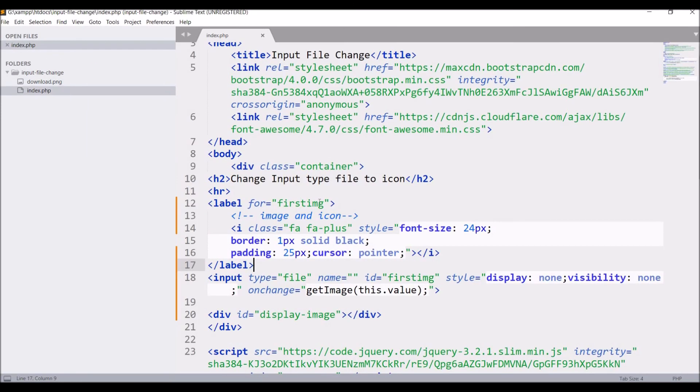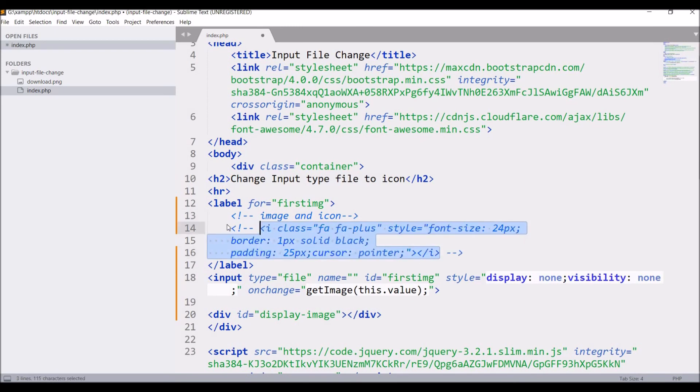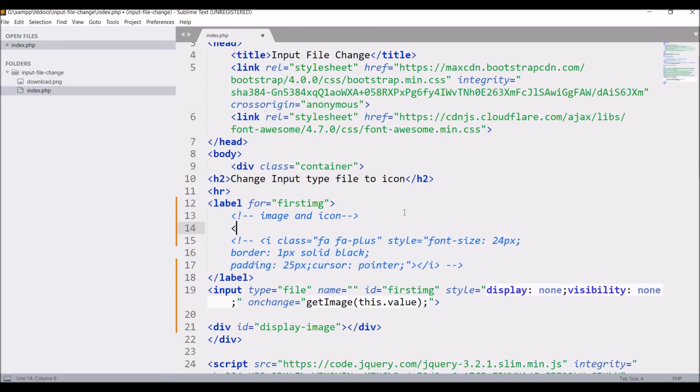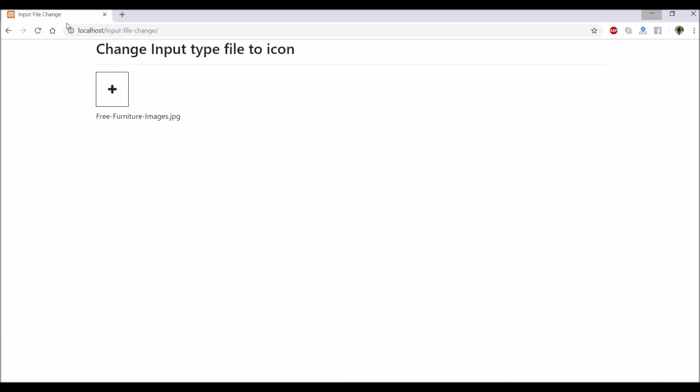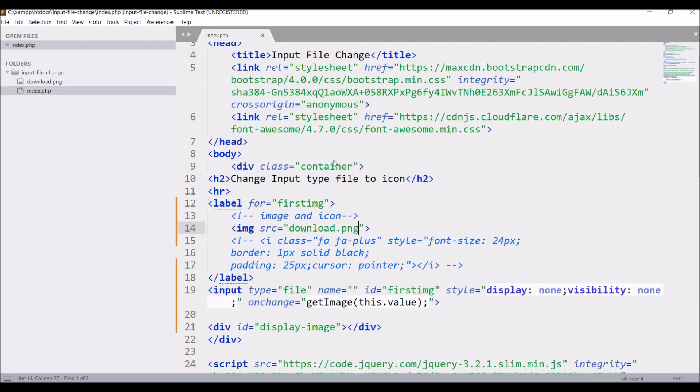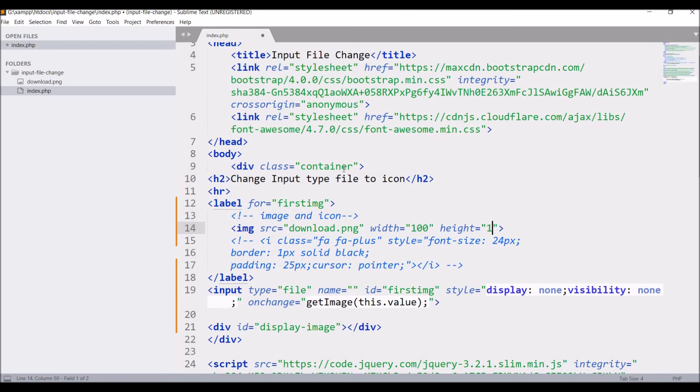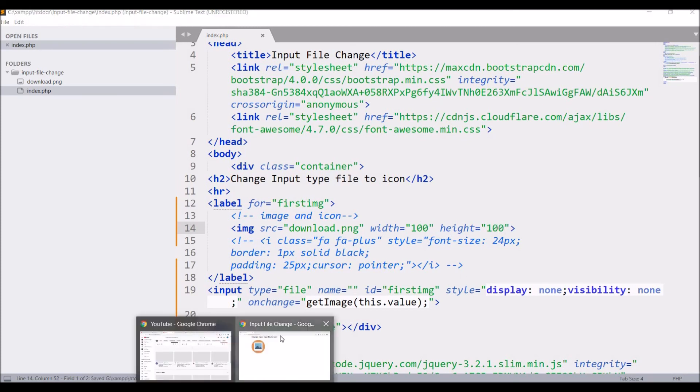So I have included this image. After that hide the icon one and write image src equals to download dot png. And in browser refresh you can see now image is coming and also give styling to it. Let's just first give width and height. Width is 100 and height 100.